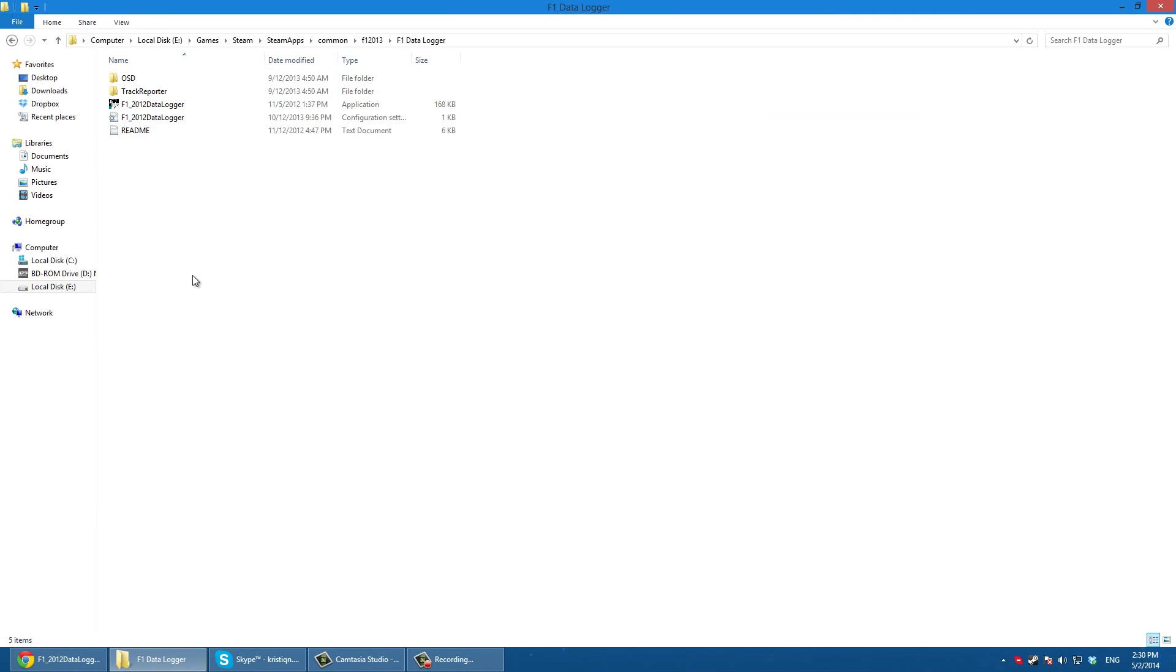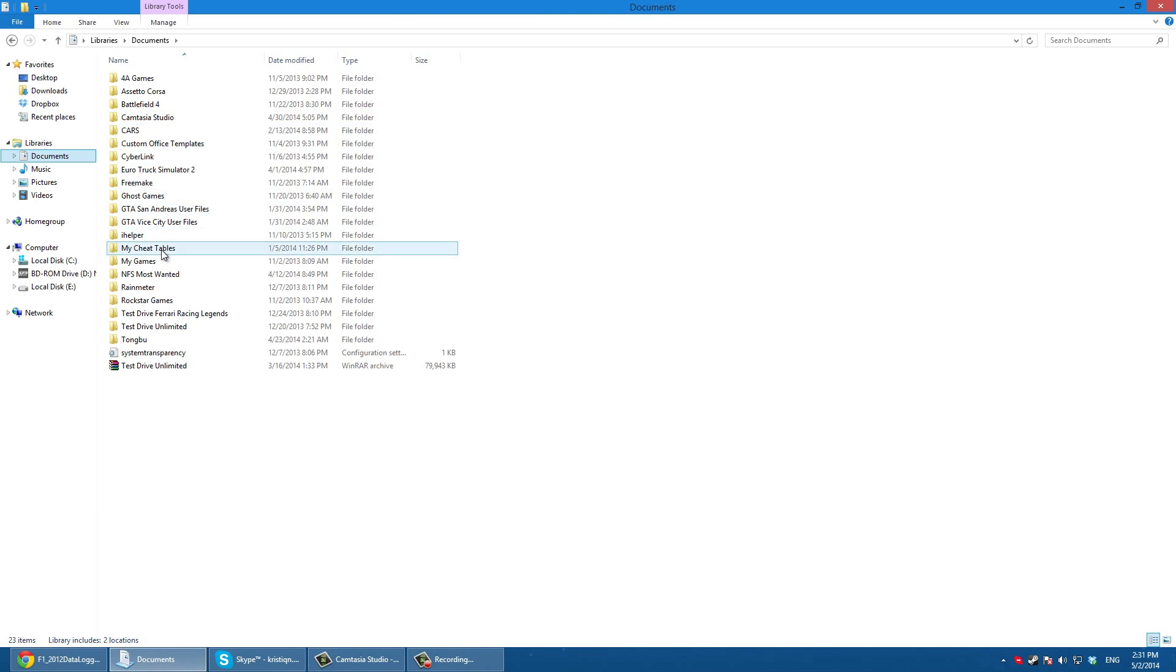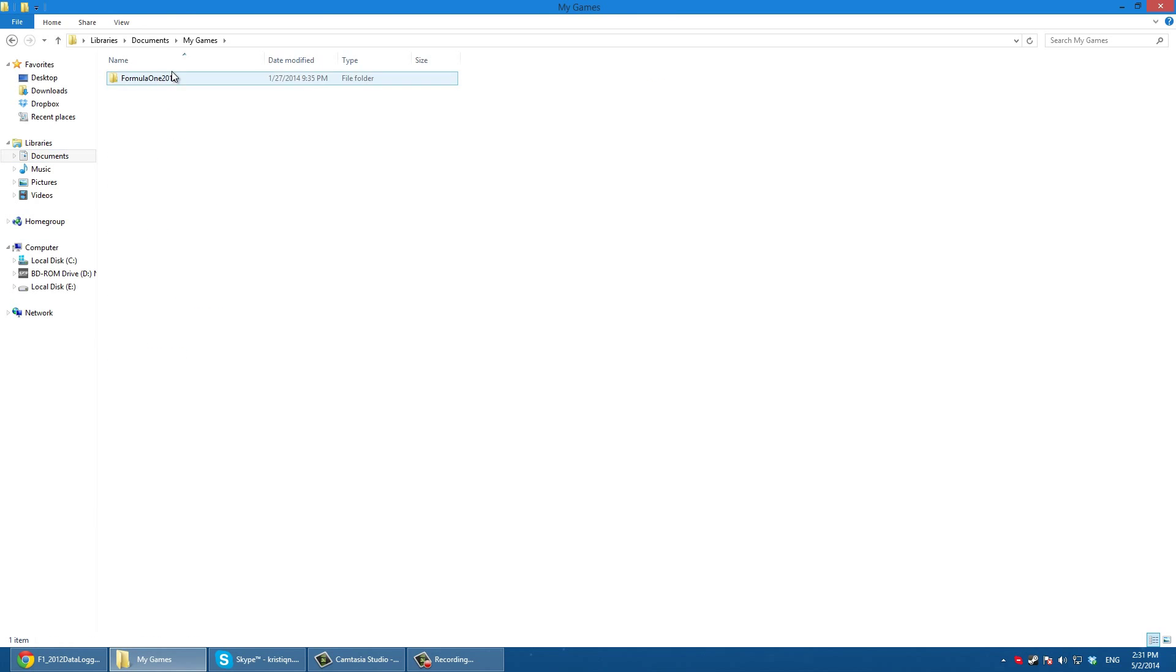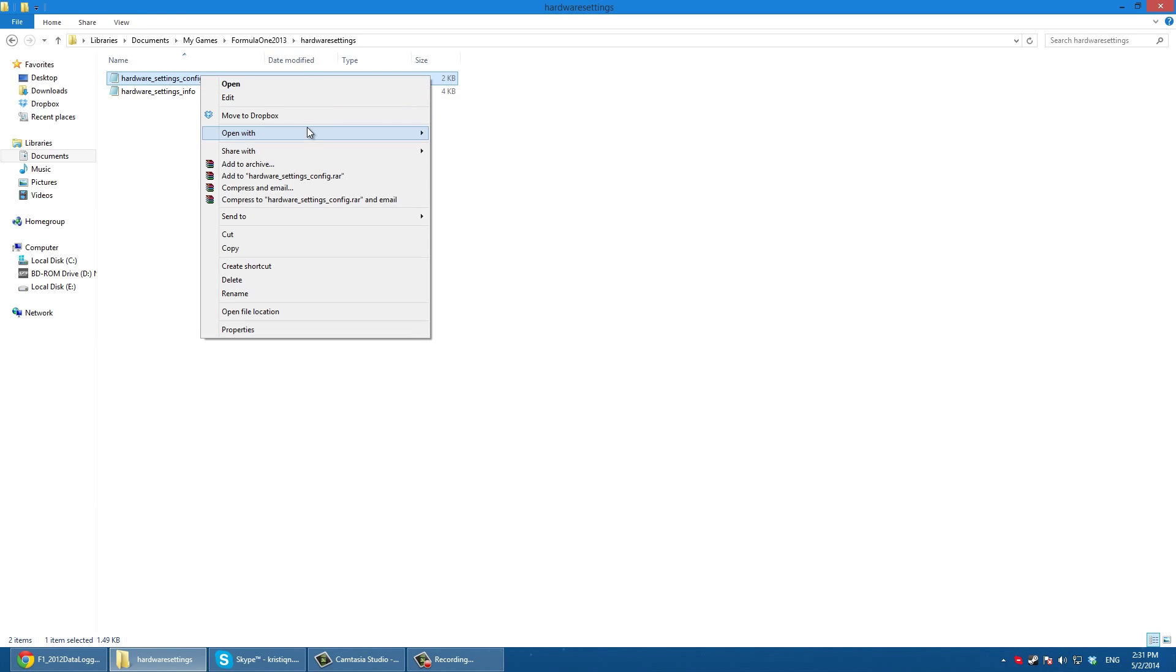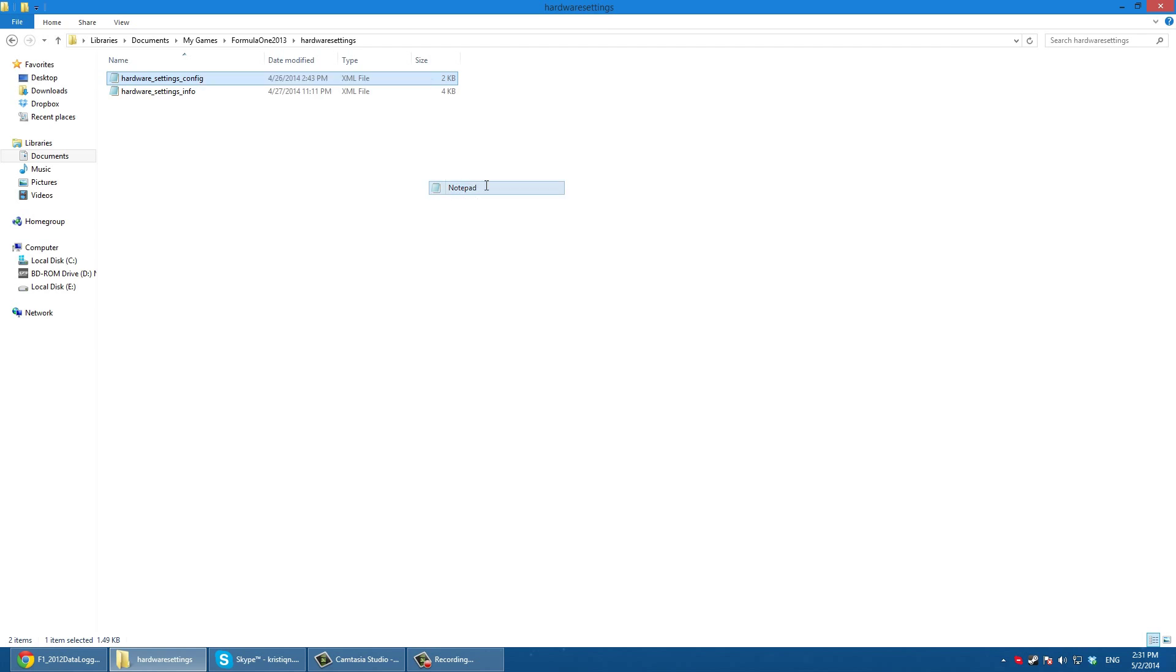Once you do that, you go to documents, you go to my games, Formula 1, hardware settings. You will need this hardware settings config so you open this with notepad.